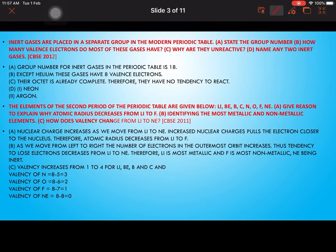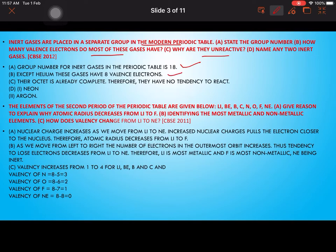Inert gases are placed in a separate group in the modern periodic table. Their group number is 18. Except helium, these gases have 8 valence electrons. Helium has only 2 electrons because its atomic number is 2. Their octet is already complete, therefore they have no tendency to react. Two examples of inert gases are neon and argon.